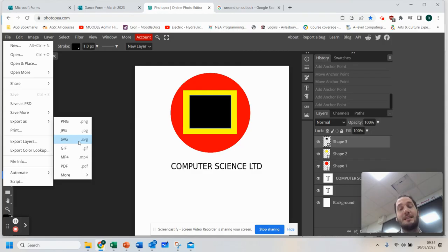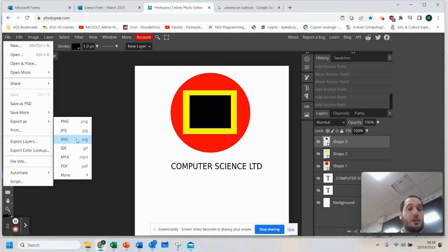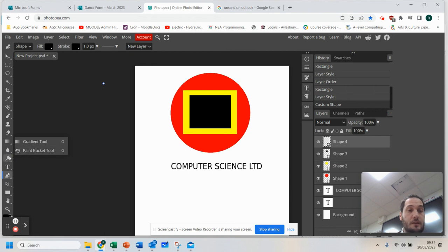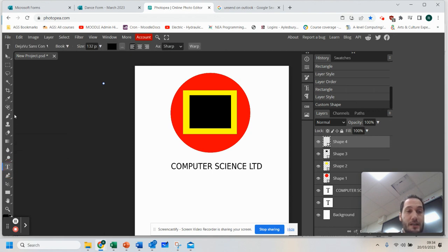So in this task today, you are going to make a couple of different logos for different companies using some of these tools. You can use gradient fill, bucket fill, add different text. So have a go of that today.